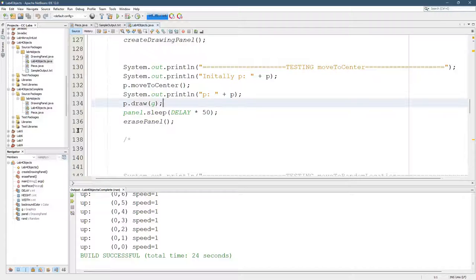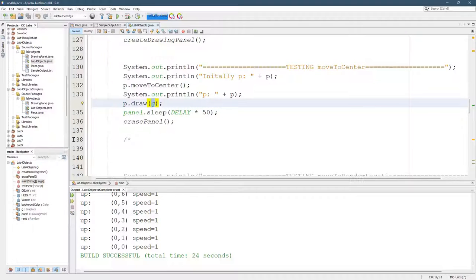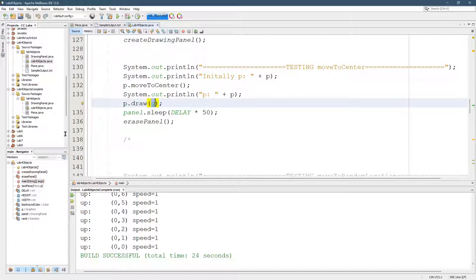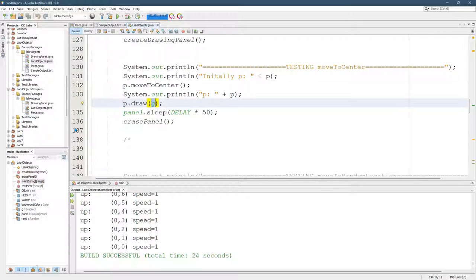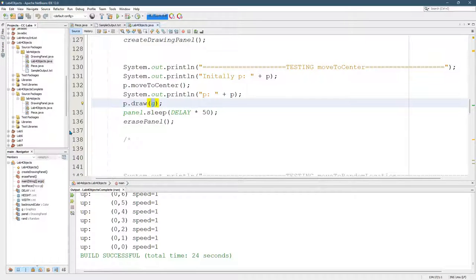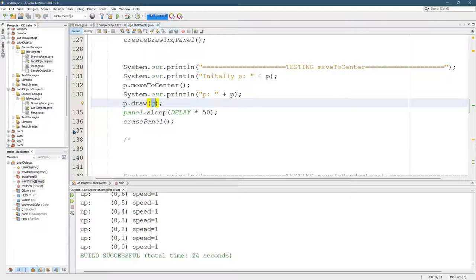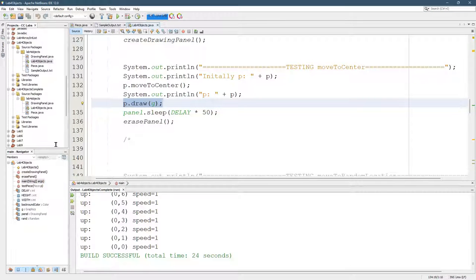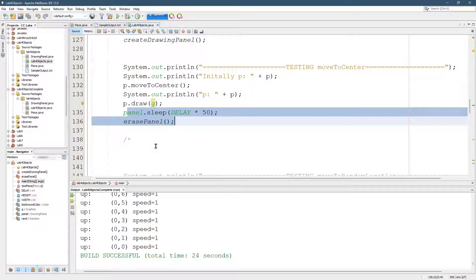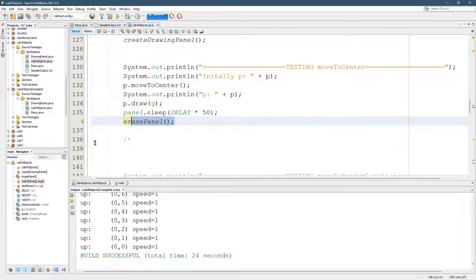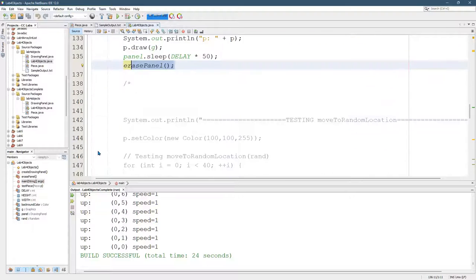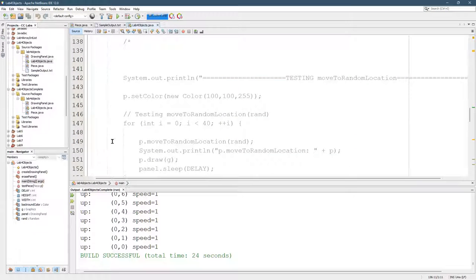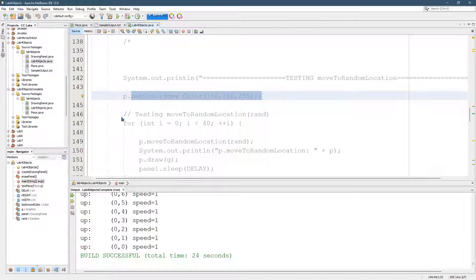All right, this is where we left off. So, p.draw. If you notice, we send in the graphics object. The reason I decided to do this instead of access the graphics object is just so each, and just in case in the future you had different windows and you had different graphics object for each window you had open, I decided to pass it in here. But again, it'll automatically generate that method for you. And then I just do a sleep. And then this is the clear. Let me erase the panel.